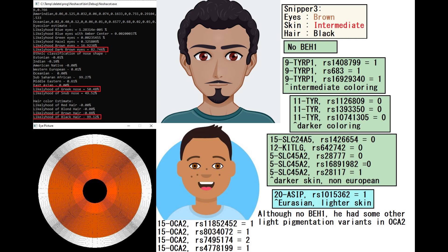He did not really have any of the light pigmentation variants in SLC45A2 or SLC24A5 implicated in light skin in modern Europeans. What's interesting is he did not have BH1, the blue eye haplotype 1, which Eurasians tend to have. So he definitely had very dark eyes.